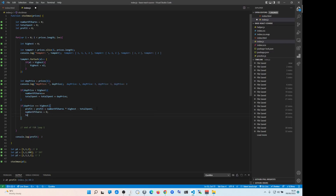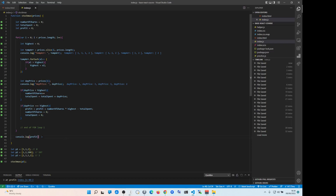Because we sold all our shares, numberOfShares goes to zero and totalSpend goes to zero as well. Technically totalSpend is your break-even point — your total expenditure. If you don't do investments it might confuse you, but essentially totalSpend resets to zero because at this stage you've sold all your shares. That's how shares work.